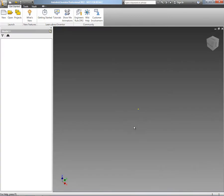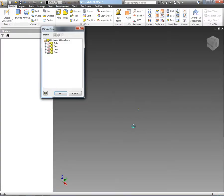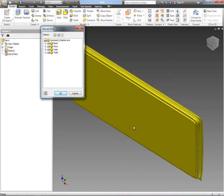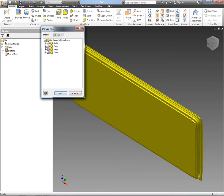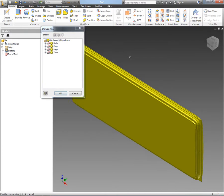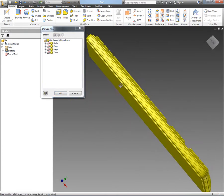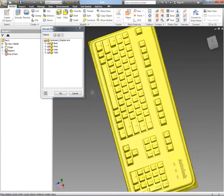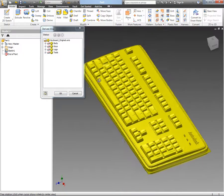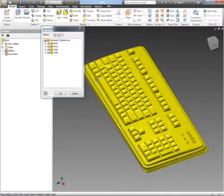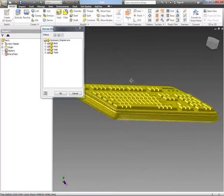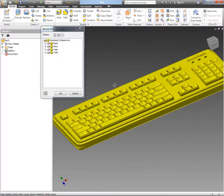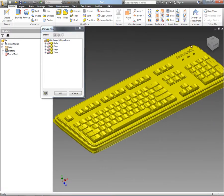With the ability inside of Inventor to open up those .wire files, we're actually taking the surface data that was created in Alias Design and directly bringing them into Inventor so that we can start to work on that to create the B-side surfaces or the engineering data for things like ribs and bosses and webs and screw holes.